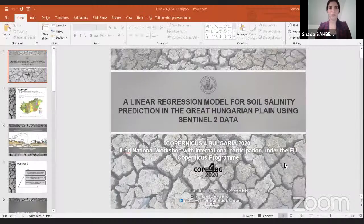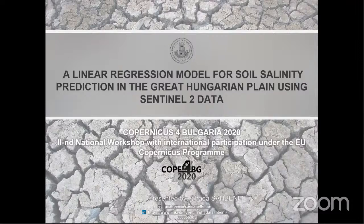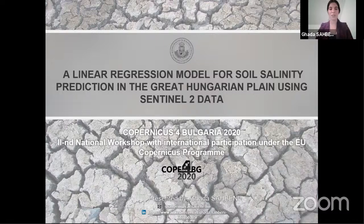My name is Rada, I'm a Tunisian PhD candidate. I would like to thank the organizers for making this event possible. Today I'll be sharing my research findings about a linear regression model for soil salinity prediction in the Great Hungarian Plain using Sentinel-2 data.